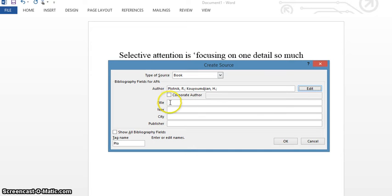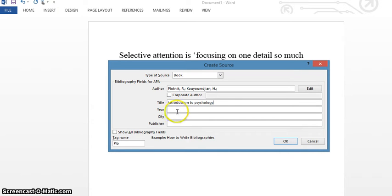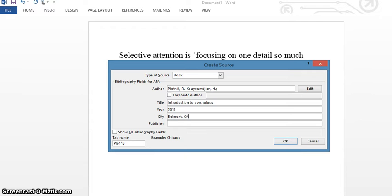Next you would add your title. Then the Year of Publication. The Place of Publication, which is usually the city.